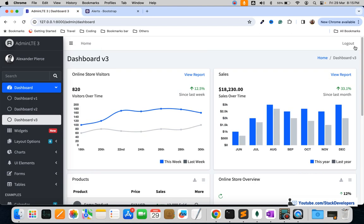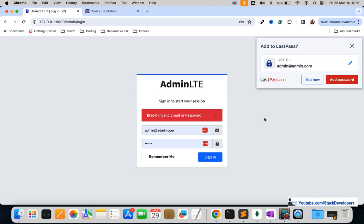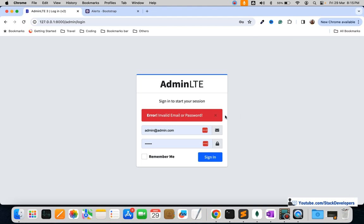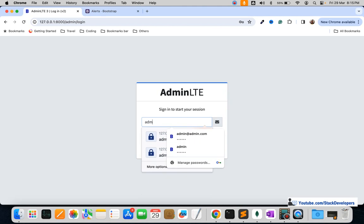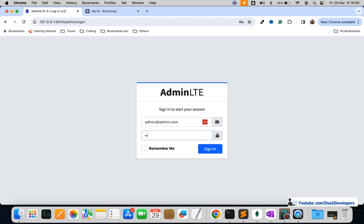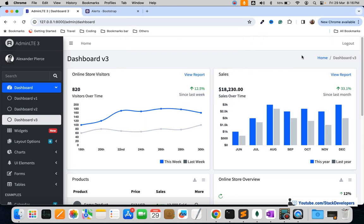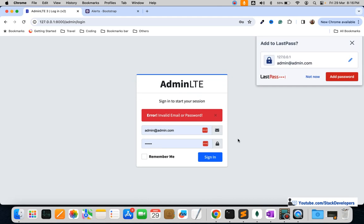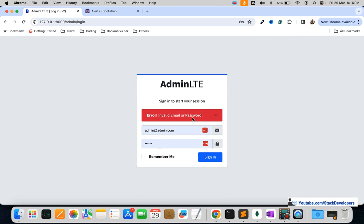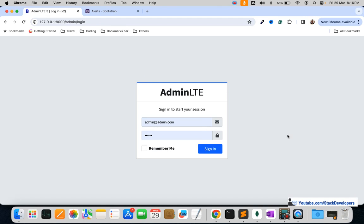Let's test everything. Clicking logout works correctly. Using a wrong password and clicking sign in shows the 'invalid email or password' message. Using the correct email — admin@admin — and password 123456, we can successfully log in to the admin panel. The dashboard is protected and only accessible after logging in.